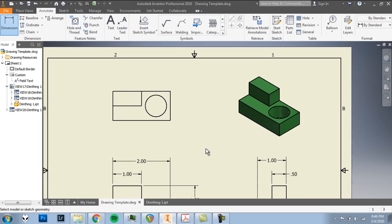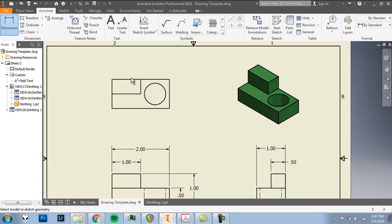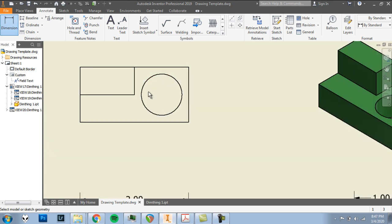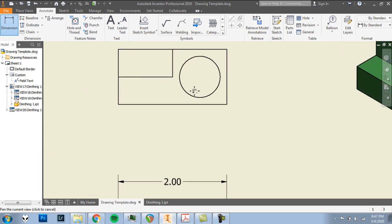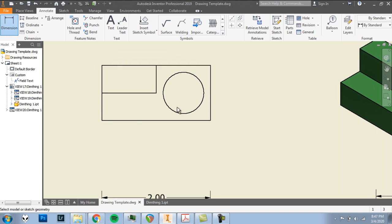OK. We're mostly done with dimensioning. We have one view left. And on this view, really the focus is this circular hole. We have lengths. We have widths. You can't see height on this top view, so we don't have to worry about that. But we already have lengths covered. We already have widths covered. So on this view, we can just focus on the hole.